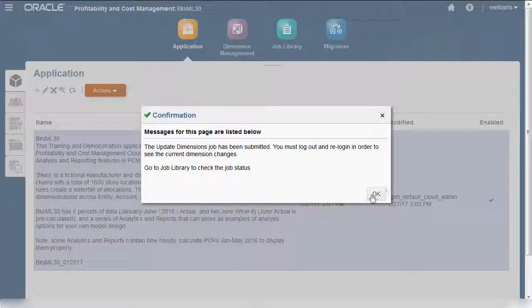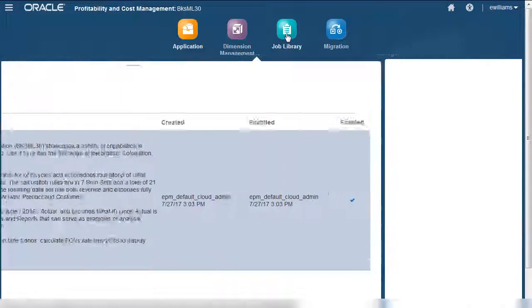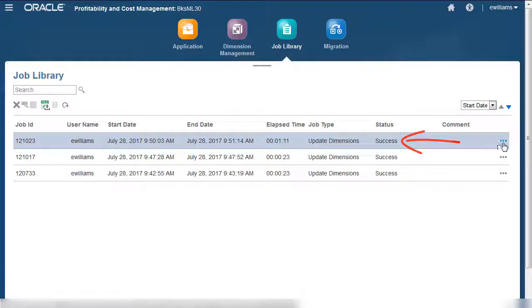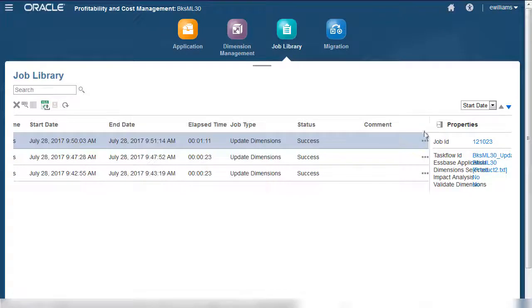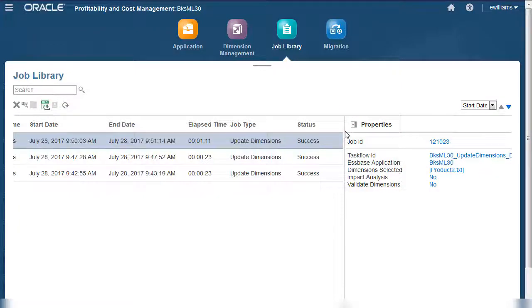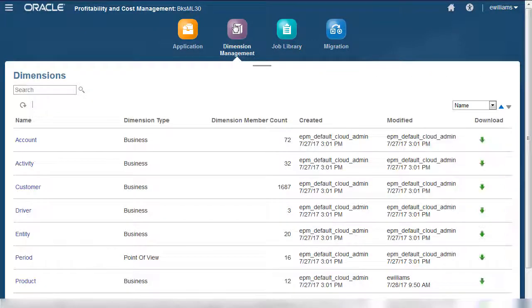Let's check the job status in the job library. Notice that the dimension update was a success. The job details list the update file name, but don't include specific update information. You can check your dimension for changes in Dimension Management.